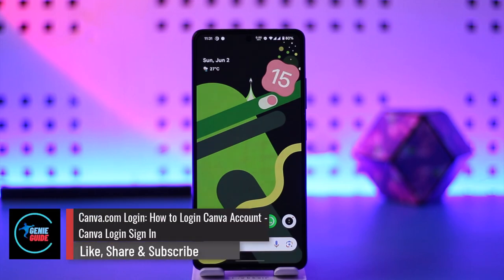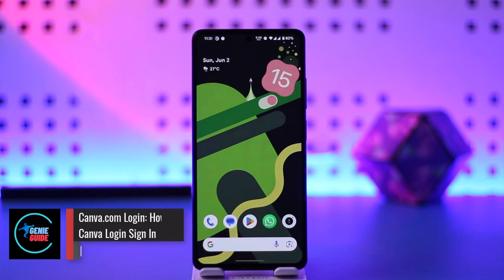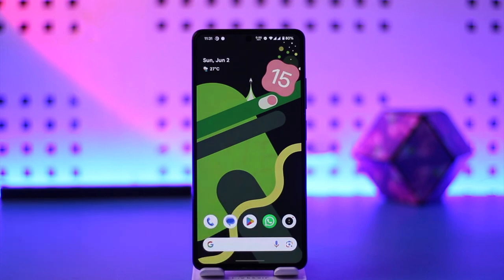Canva.com login — how to login to your Canva account. Hey everyone, welcome back to the channel. In this video I'm going to guide you on how you can log into your Canva account, so make sure to watch the video till the end.